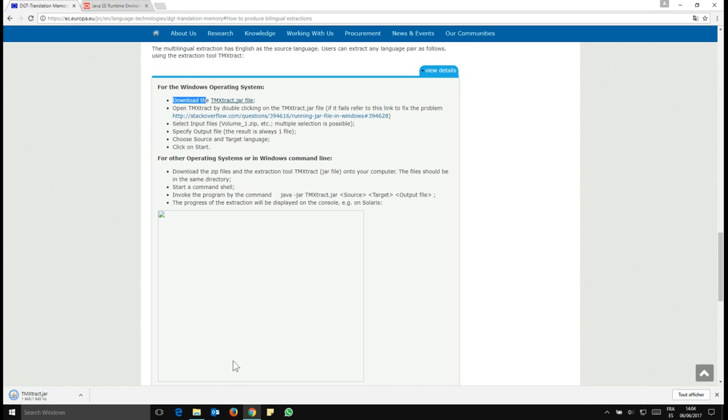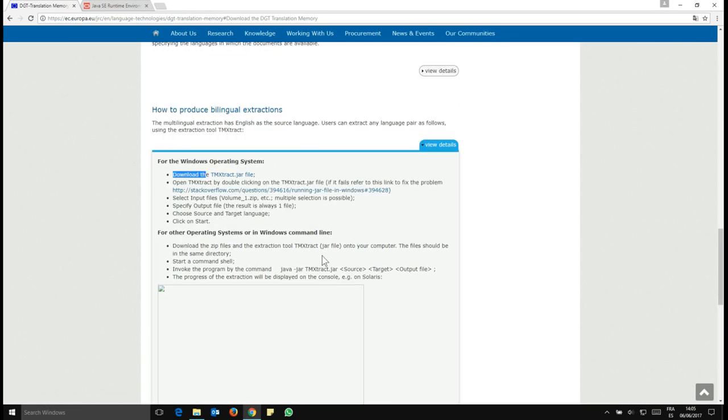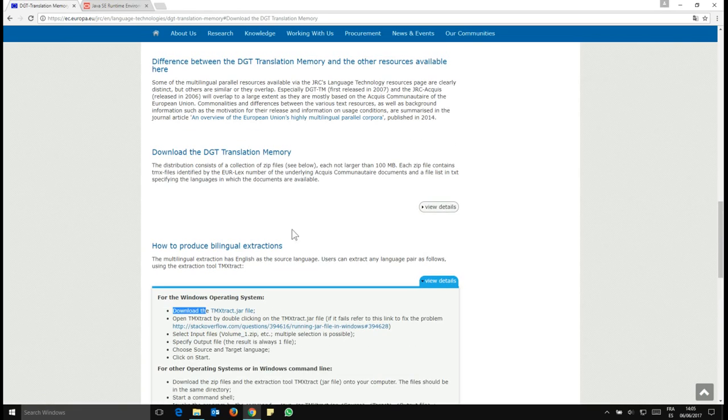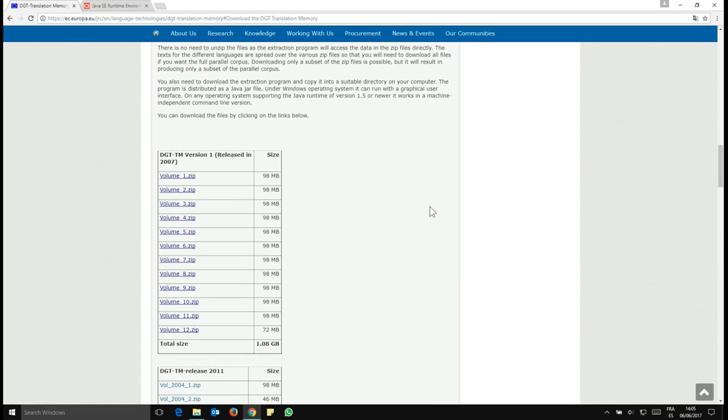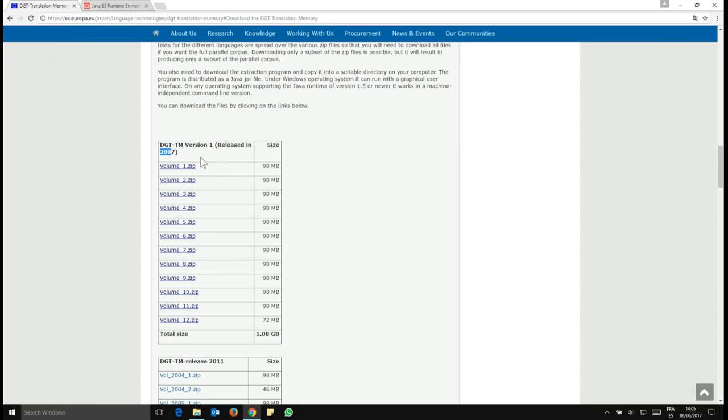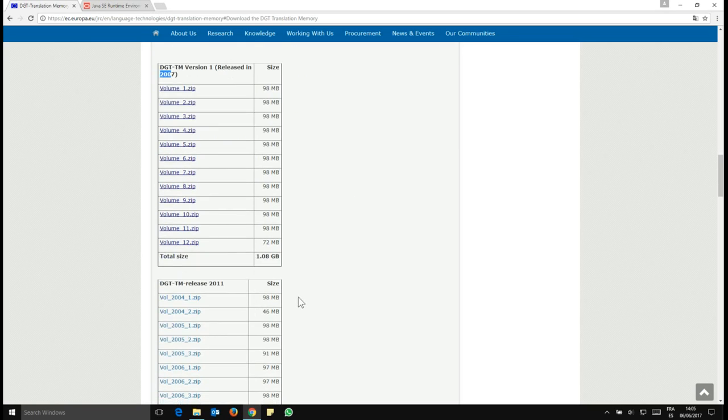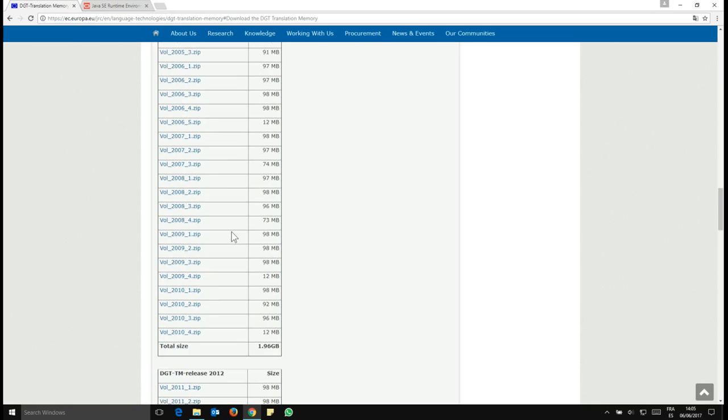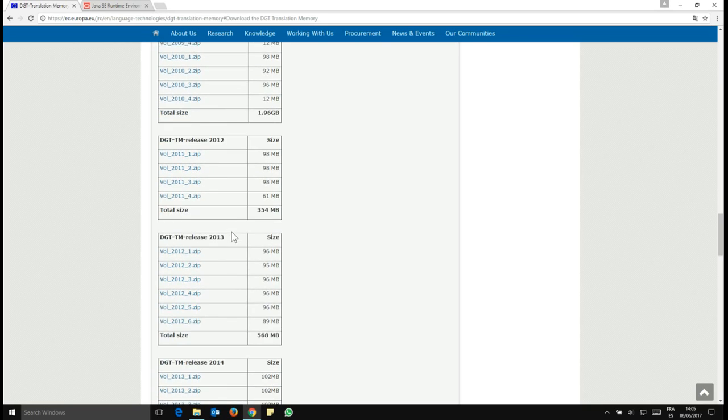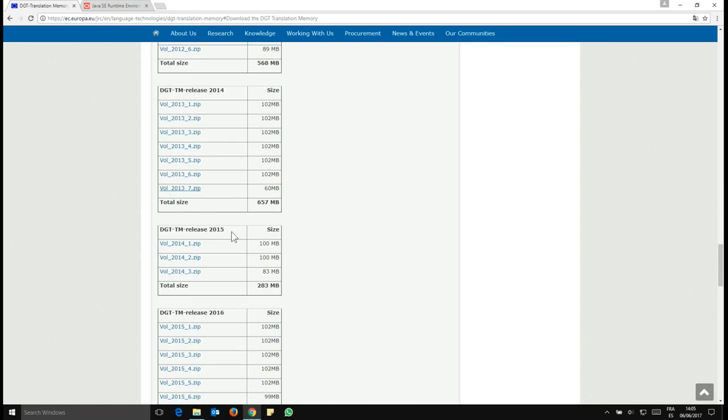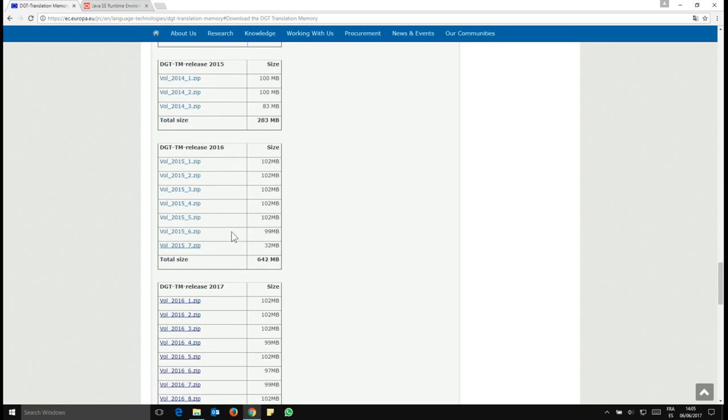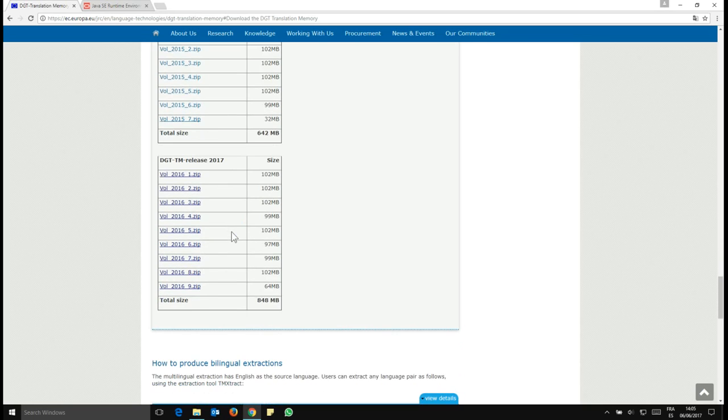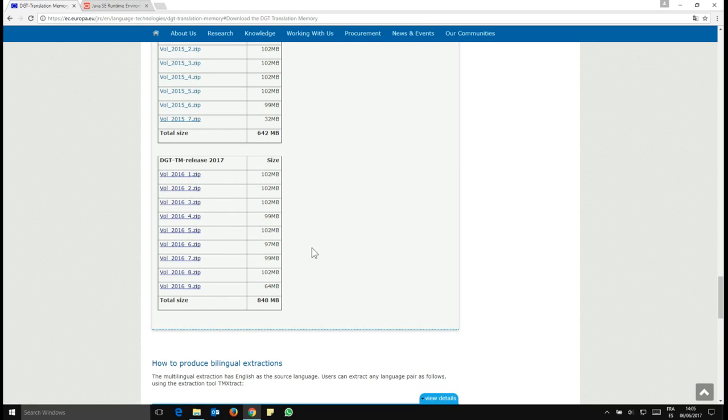And once you have it downloaded, then you can scroll up and click download the DGT translation memory and click on view details. And you will see here the many translation memories available. They're available in versions, in releases and in volumes. So there's many of them, as you can see. So you can produce really a ton of translation memories with this. The latest release 2017, there's nine volumes and each volume will be multilingual.